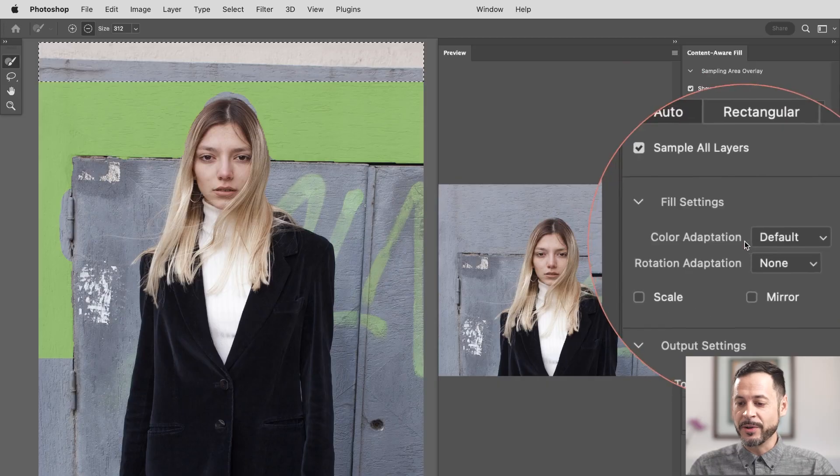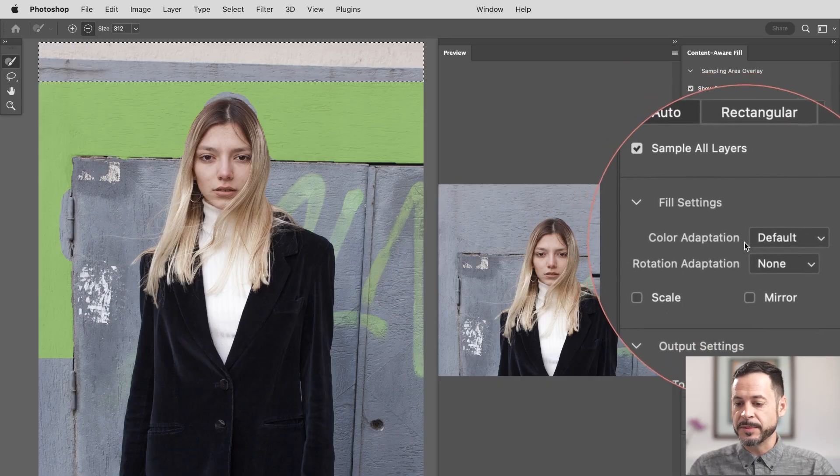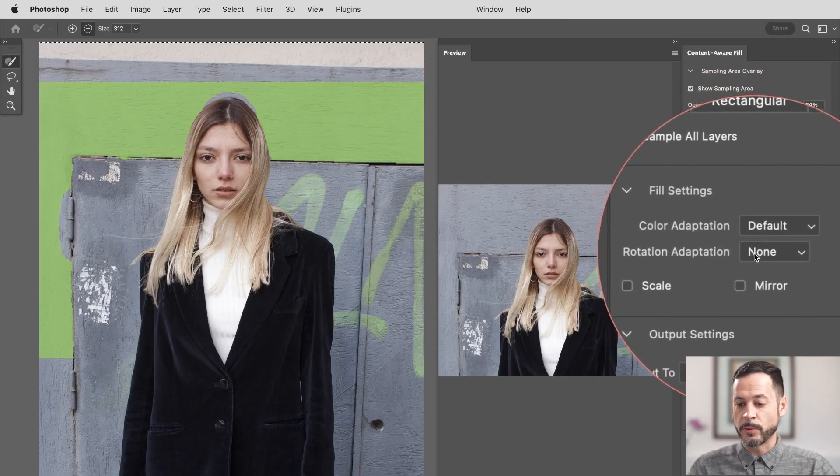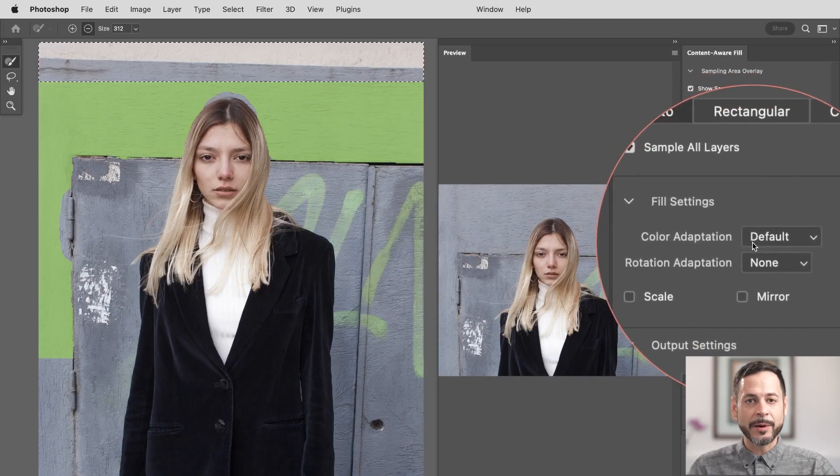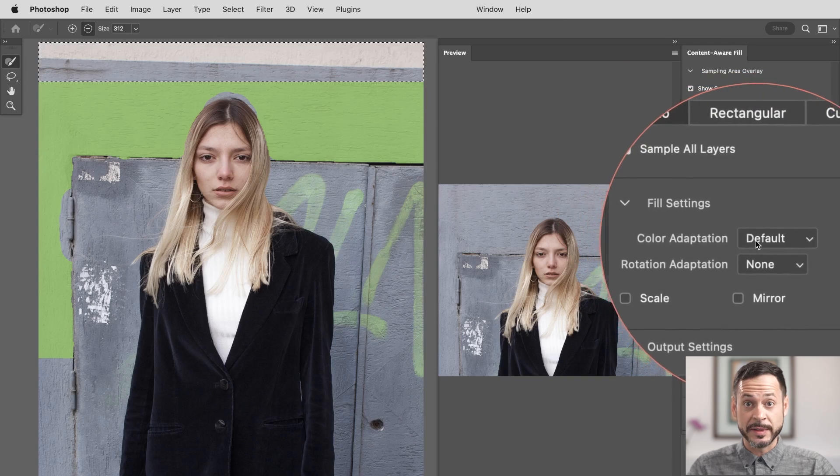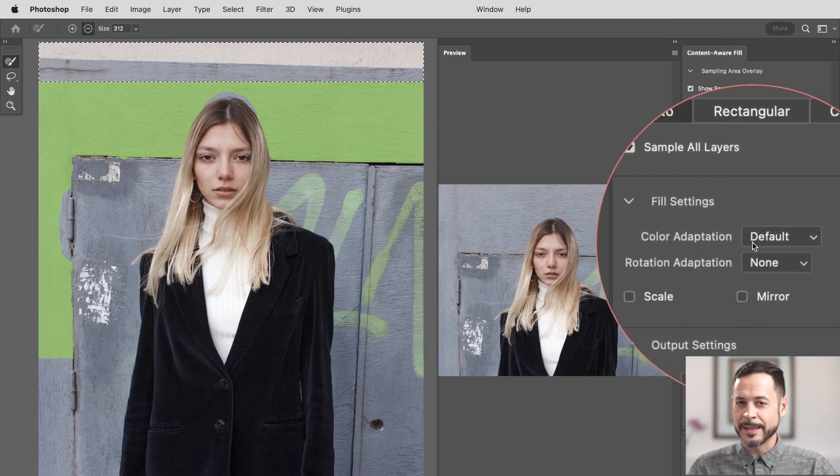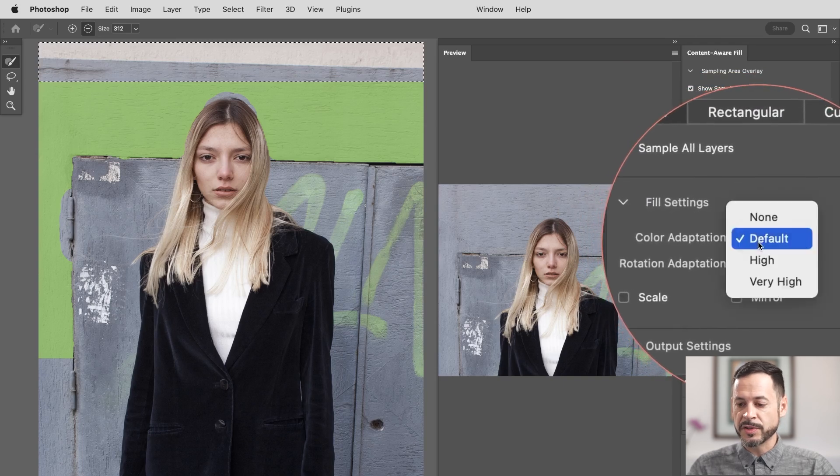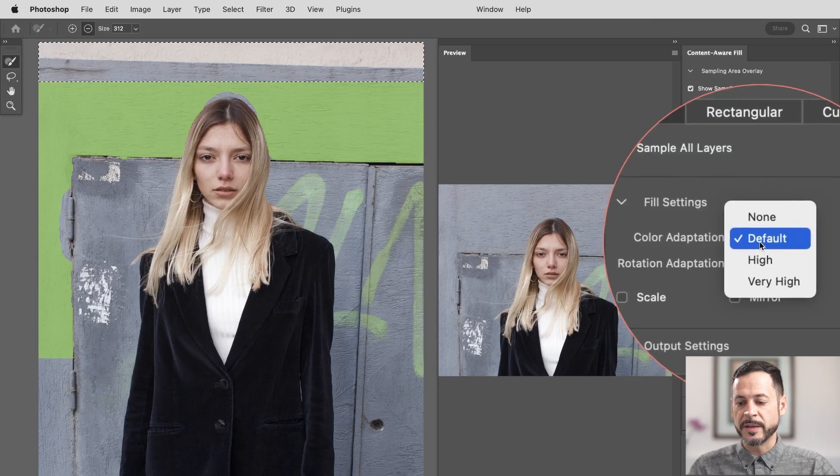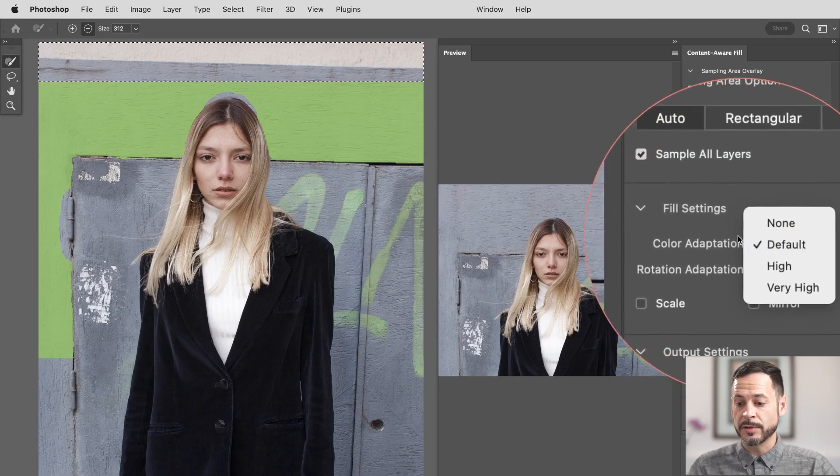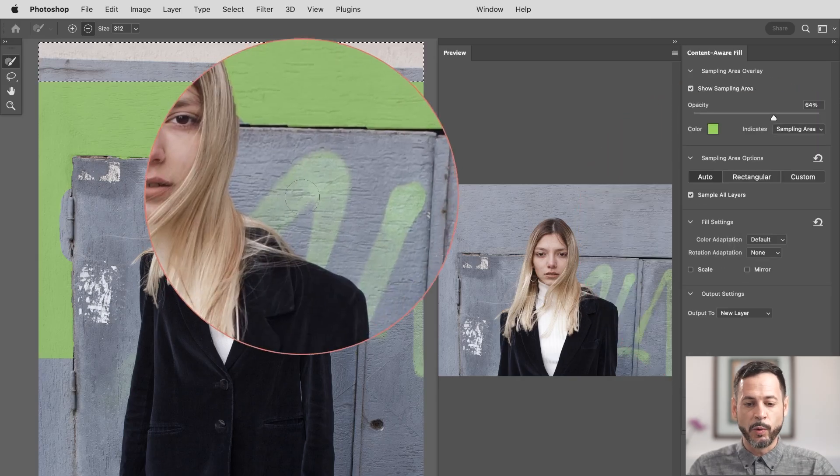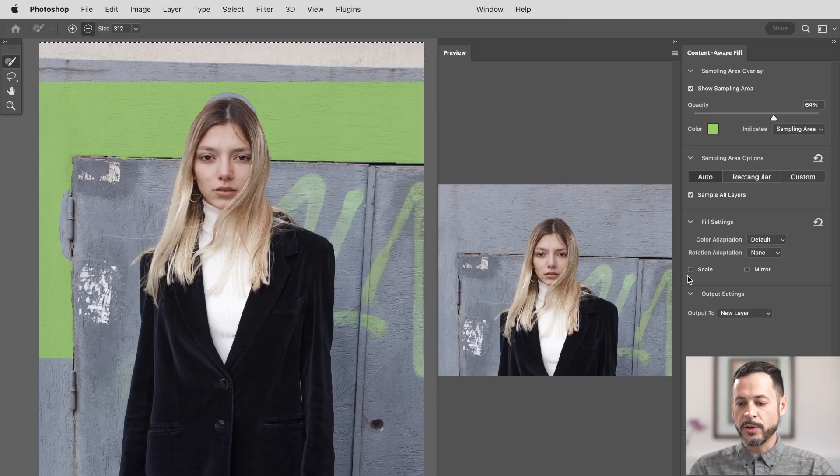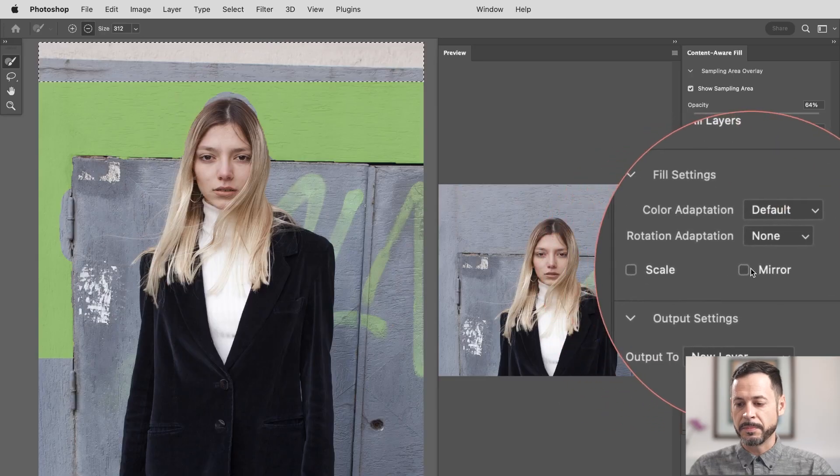Now down here at the bottom, we have our fill settings, color adaptation, and rotation adaptation. I recommend just keeping this at their default settings. But if you find that it's not working well, just go ahead and try working through these. They basically will change the different colors, and they'll rotate samples. For instance, like if the wood grain doesn't match up, it's going to try to rotate them around. You can also try pressing scale and mirror. Sometimes I find that these do make a difference, but normally just leaving these on default tends to work the best.